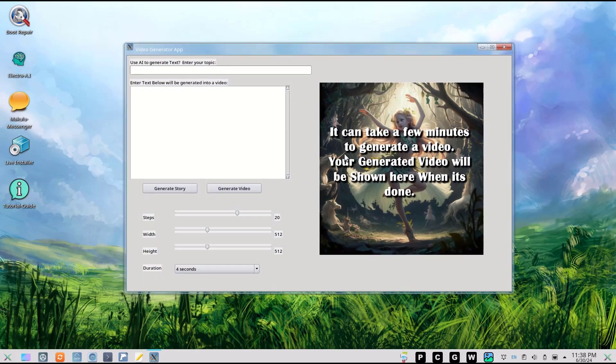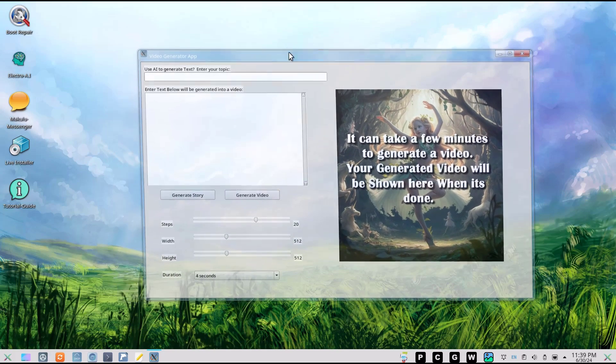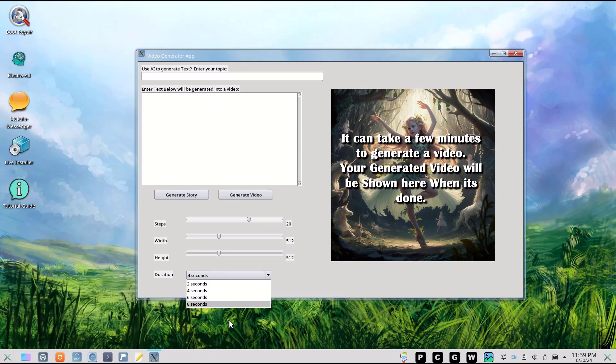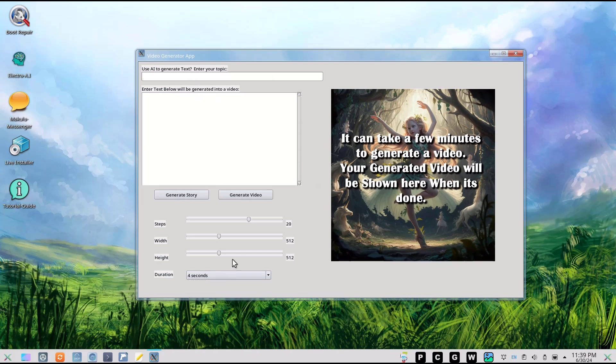Something new that we're working on that's going to be in Makulu X soon is this new video AI generator. It's pretty cool because it generates anything from two seconds to eight seconds, and we could possibly make it longer in the future.